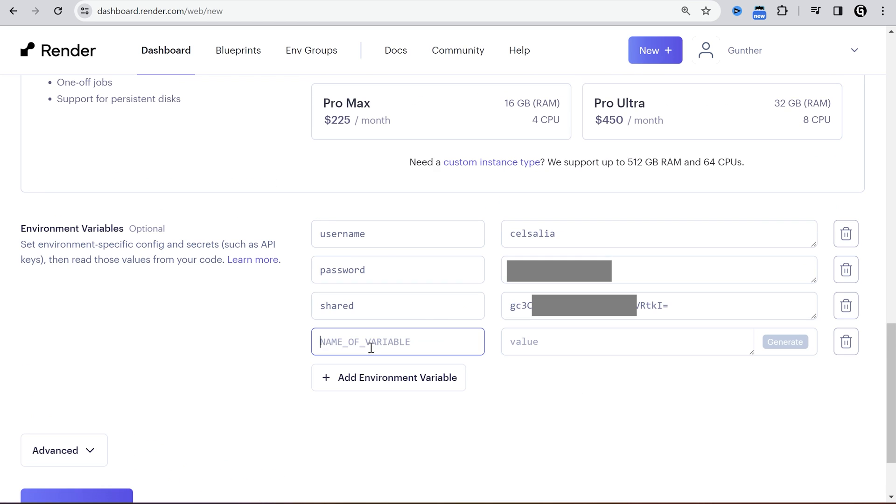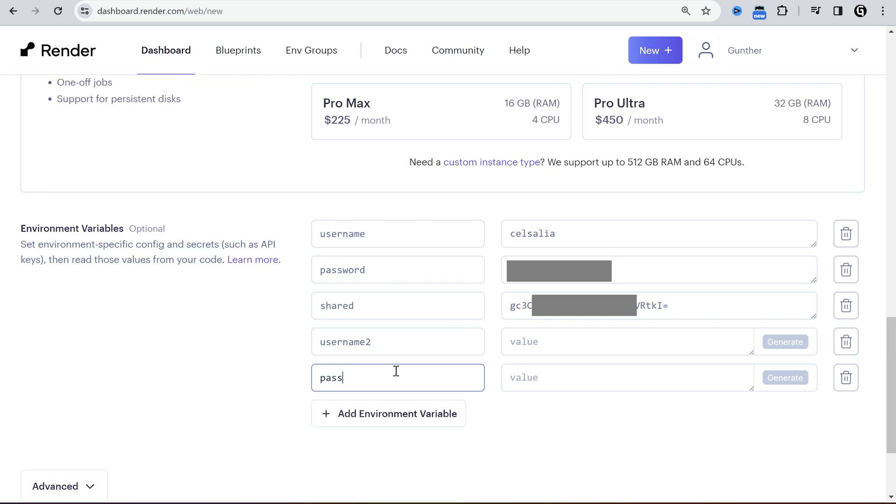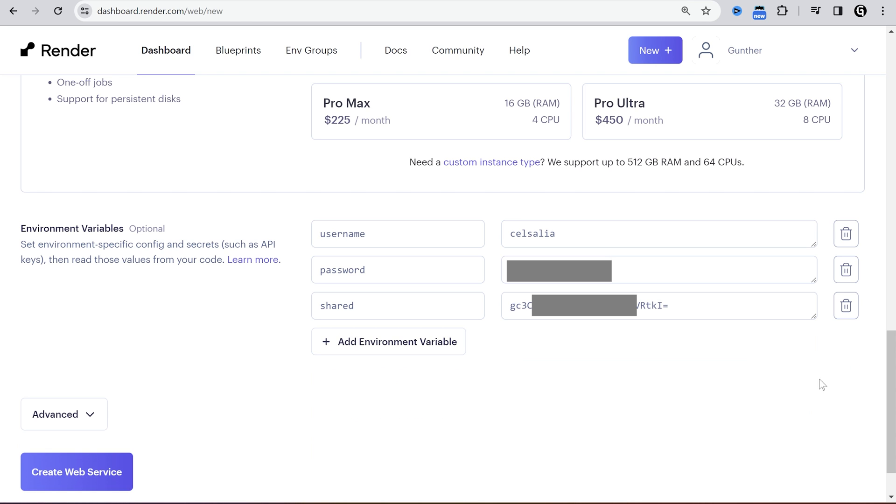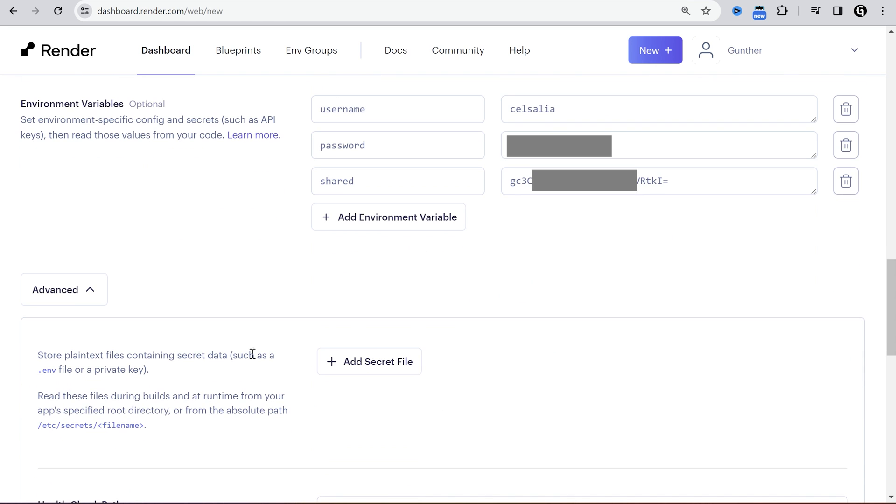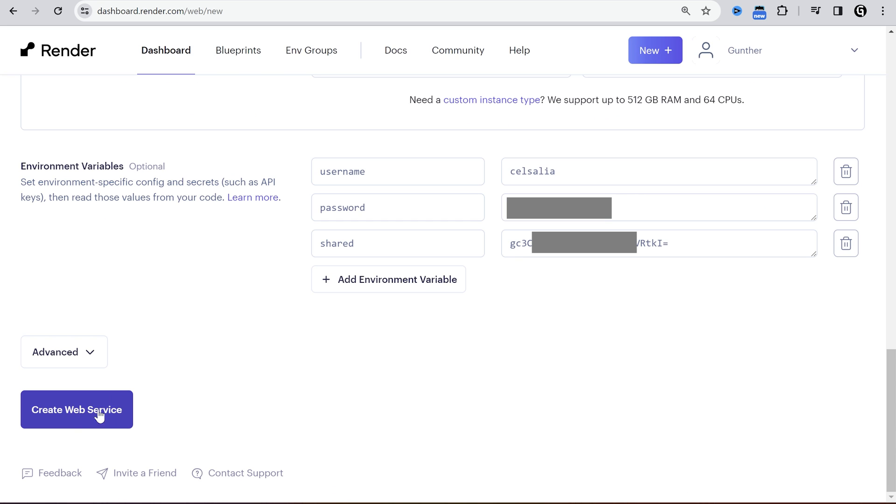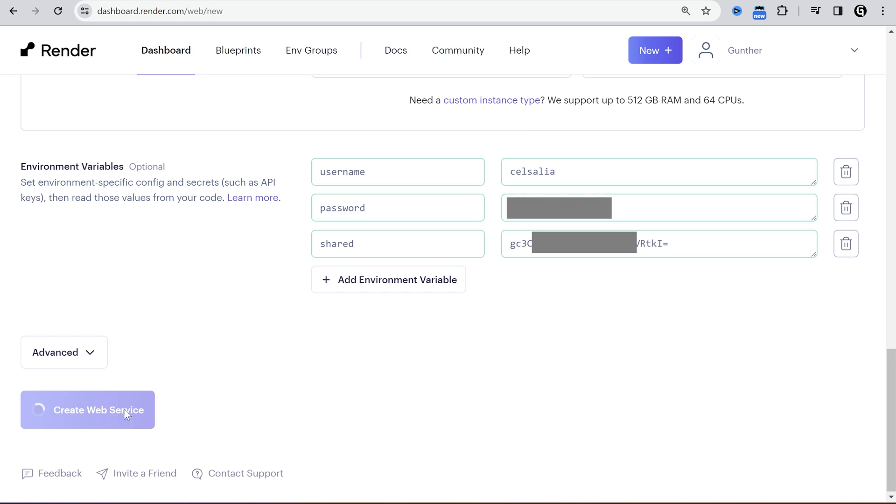If you use more than one account, add more variables like username 2, password 2, shared 2, and put the second account data. You can also add accounts in secret file if you know how to do that. All right, then run the script. Click on create web service.